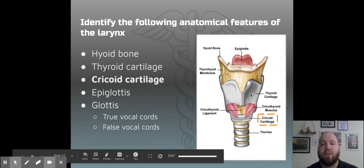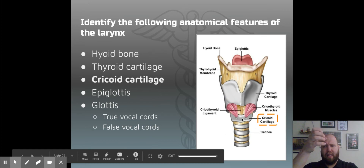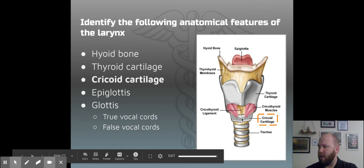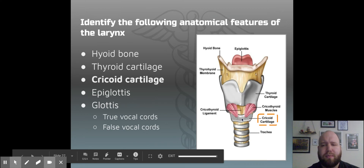Your cricoid cartilage is down here. This is basically the connection piece between your voice box and the trachea — a connection point between the two spots — making it a support structure for the rest of the larynx above it.